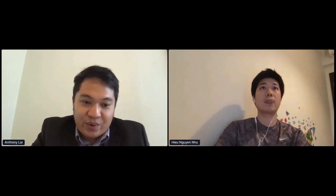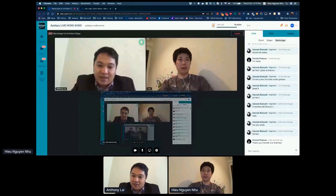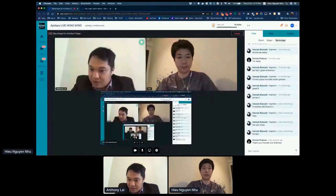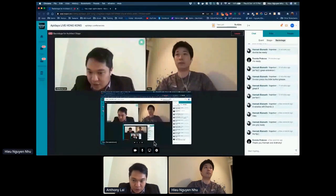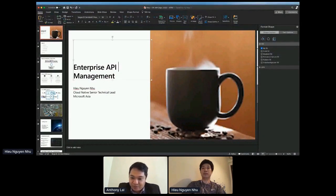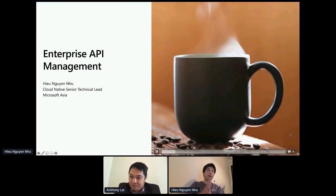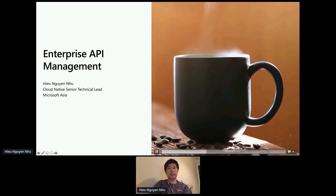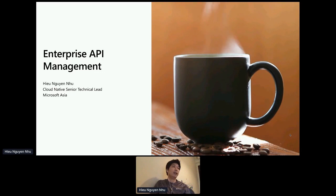So now we have Hugh here. Can you share your screen? Yes, thank you. Can you hear me? Yeah, I can hear you very well. Perfect. I think you need to change the screen to your slides. That's perfect. So I will hand over the time to Hugh. Thank you. That was an awesome presentation from Donny. Thanks, Anthony, for introducing me.